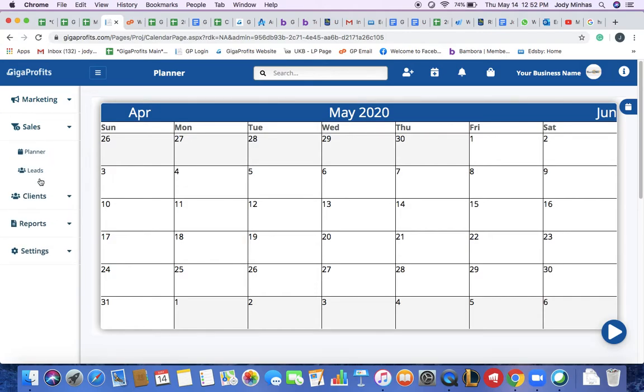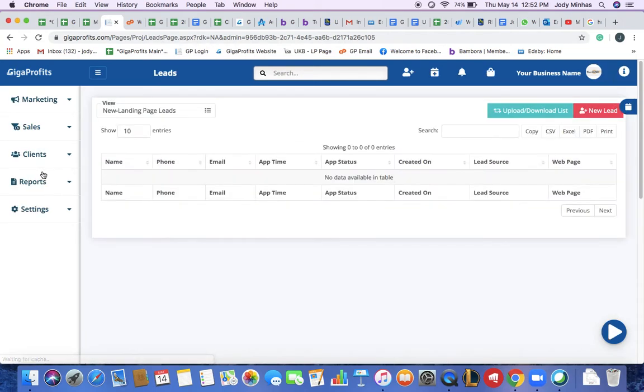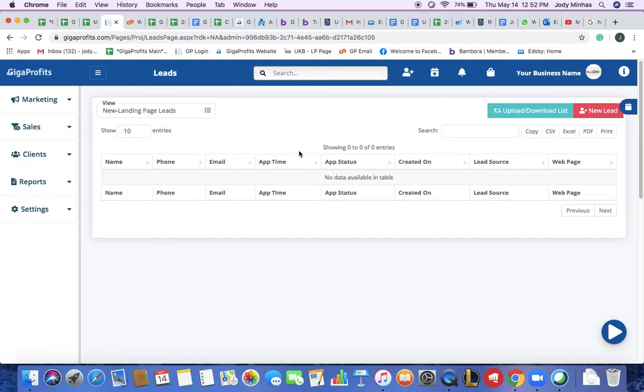Submenu 2 under sales menu is called leads. Once I click on my leads, it redirects me to new landing page leads. Your new landing page leads are the ones that will be getting redirected from your landing page straight into your Giga Profits account.